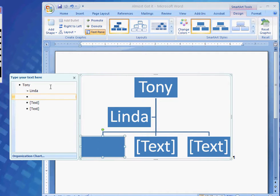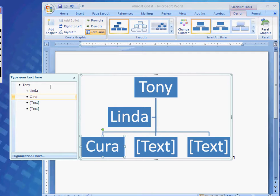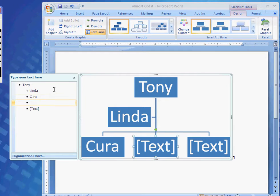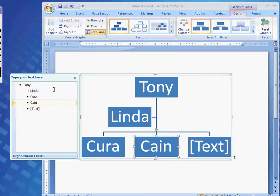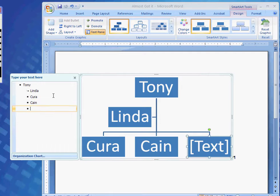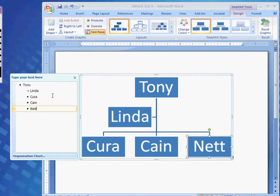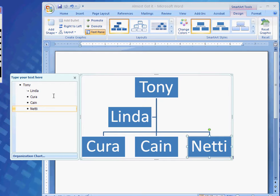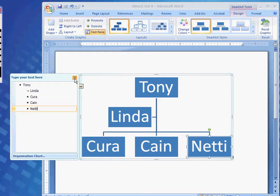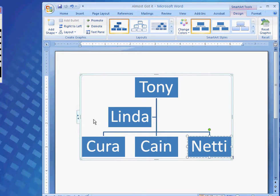And then after that, I will type in Kira, my daughter, Cain, my son, and lastly, Nettie, the family dog, which when I'm done with that, I will close the Text Pane.